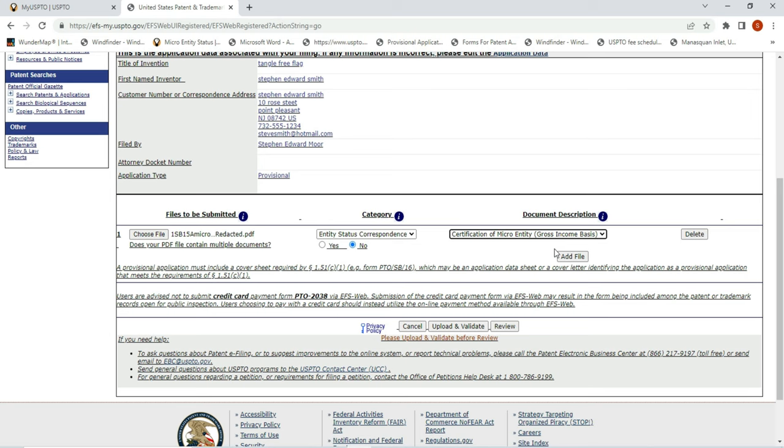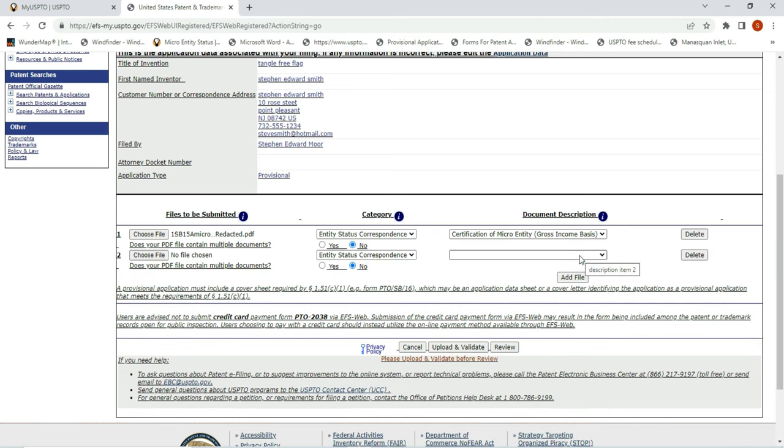And why are you going to hit this? Because the micro entity status limits out on your income at $202,563 a year for the year 2022. So if you make below $202,000, you're entitled to a micro entity status. If you make above that, you're going to pay instead of $75 for this application, you're going to pay $150. And then a large entity pays $300. So I'm going to add the file. Now if the file was not in the proper nomenclature for the PTO's system, this wouldn't pop up, and I'll show you what happens.